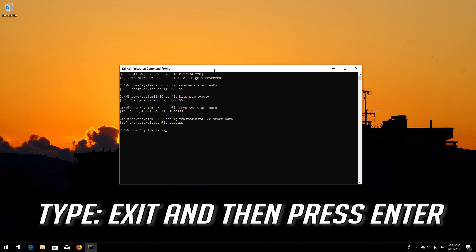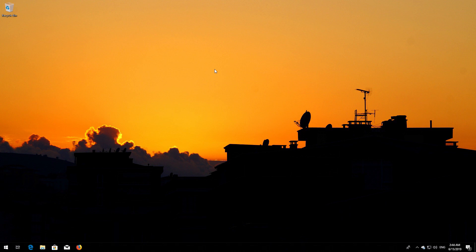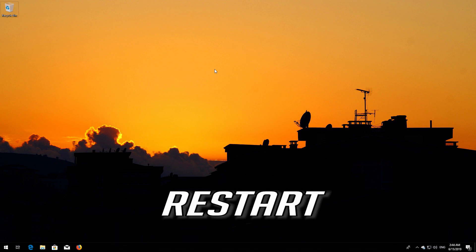Type exit and then press Enter. Restart your computer.